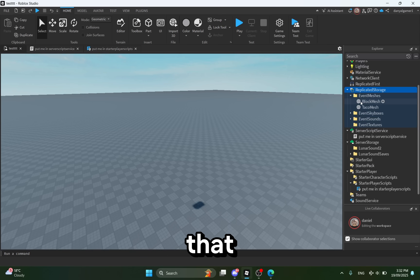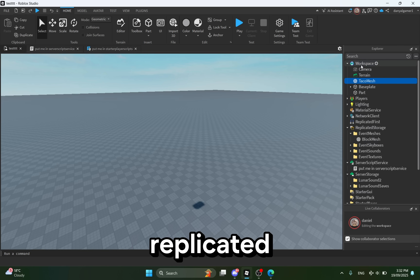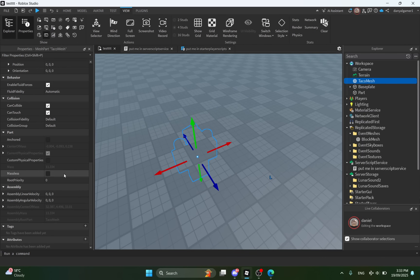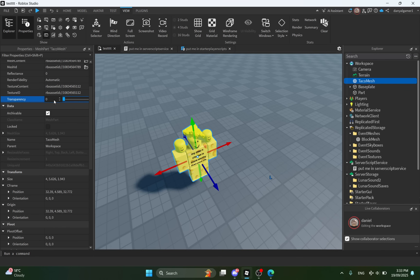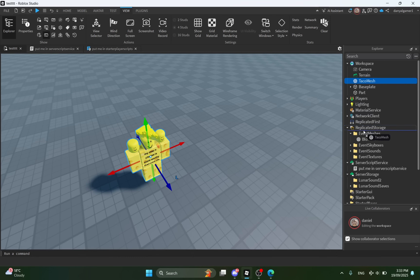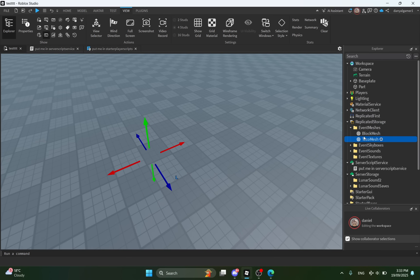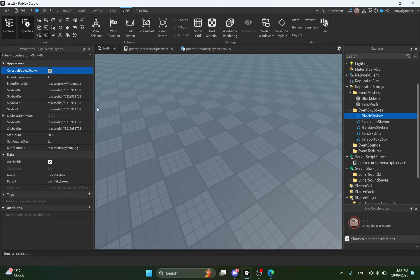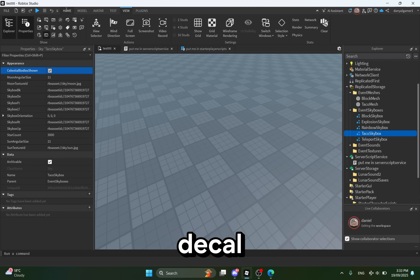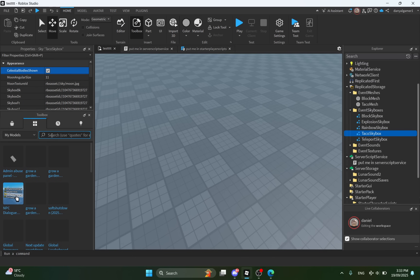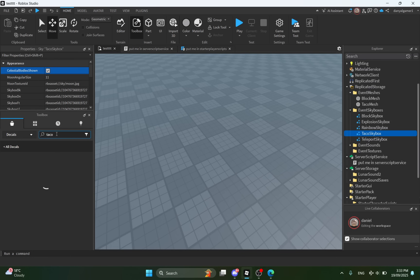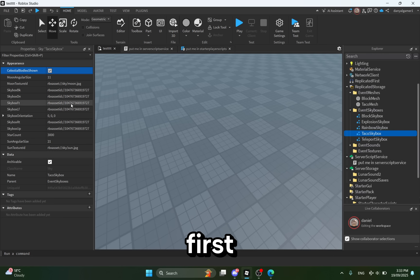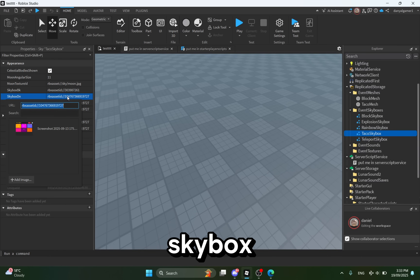Okay, let's say we want to change the objects that fall. To change it, we first need to open Event Meshes in Replicated Storage and get whatever event object you want, and put it in Workspace. This is basically the skybox for the events — you can get a decal and change them for each event. For example, let's say I want my sky to be taco-themed when the taco event starts. First, go to the image you want, then copy-paste it into the taco skybox. You have to paste it in all of them.